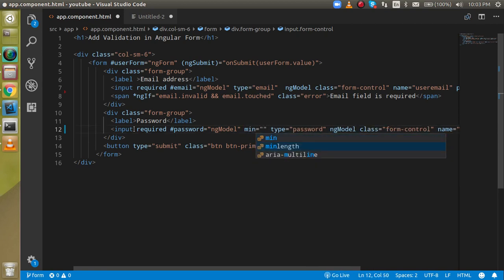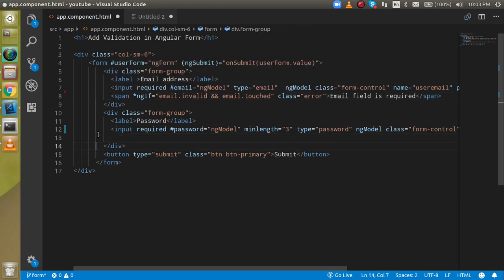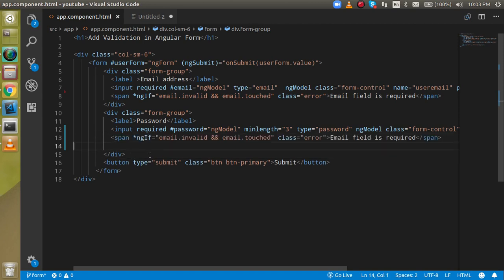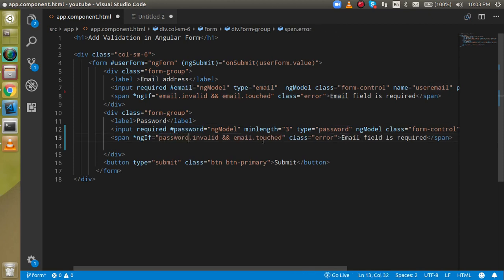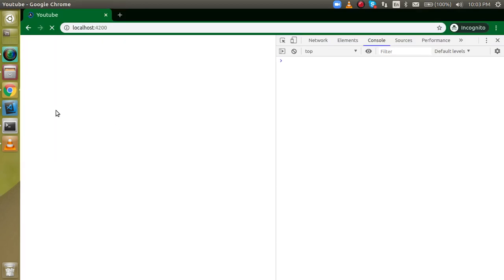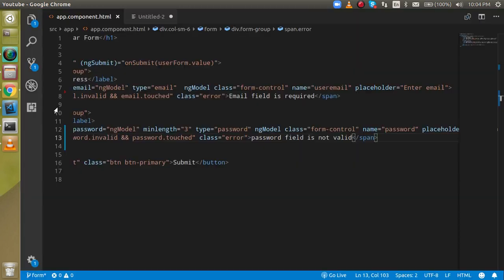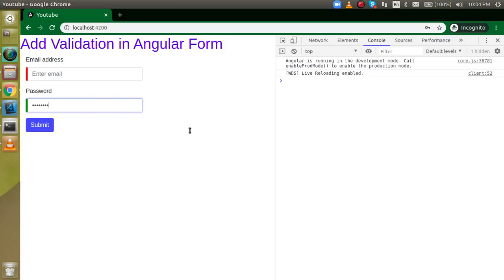It's not "min" — it's "minLength". In minLength we can set, let's say, 3 characters. Now we also have to define the error message display, binding it to show when password.invalid and password.touched are both true. If I put in one character and go outside, the error shows because the password field is not fulfilled. After entering three or more characters, it validates fine.